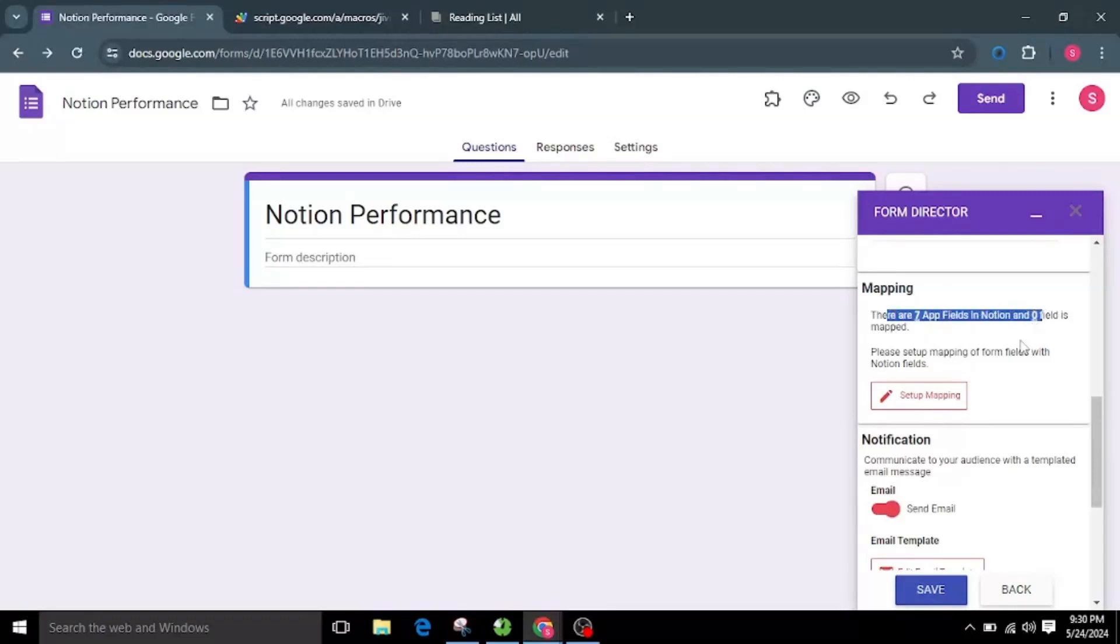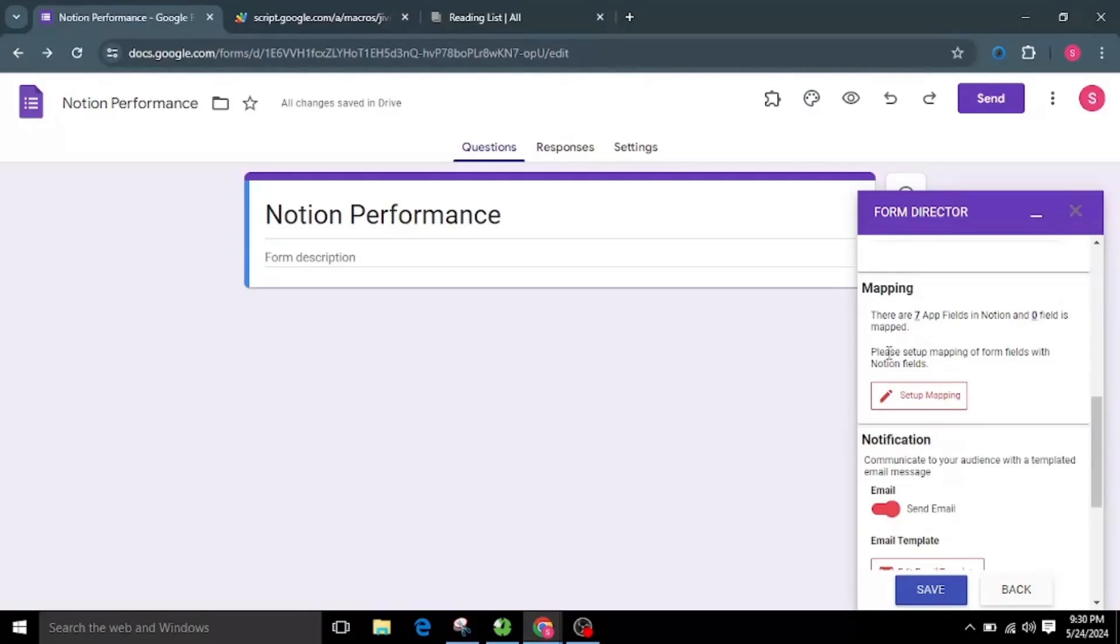As our Google Form doesn't have any fields, it is showing as zero mapped fields. If any form fields match with the app field, it will be automatically mapped. Click on the Setup or Edit Mapping button.